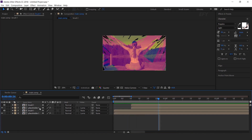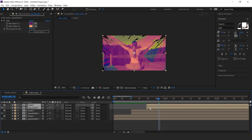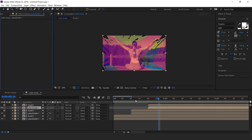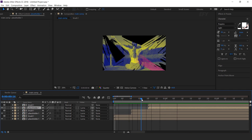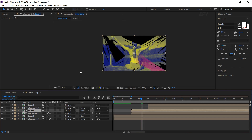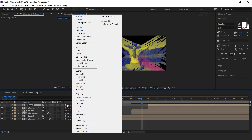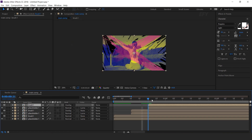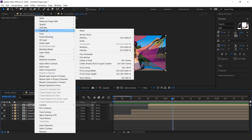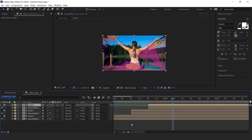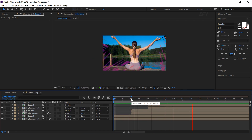Again duplicate both layers and move around 10 frames forward. We don't need the tint effect on this placeholder so delete them. Perfect. Now change the first and second brush layer mode to overlay. And also transform the top brush layer flip vertical.